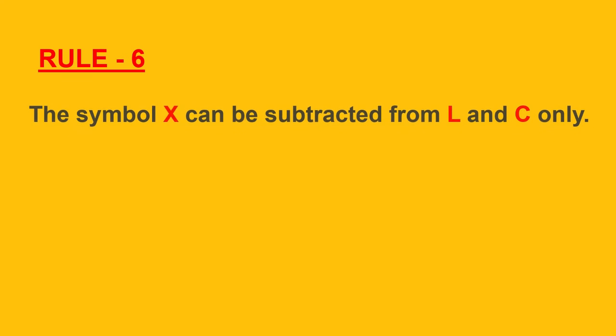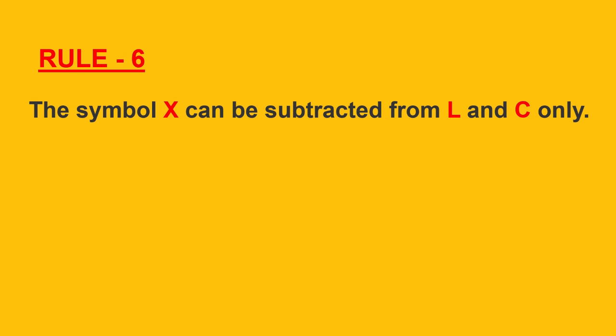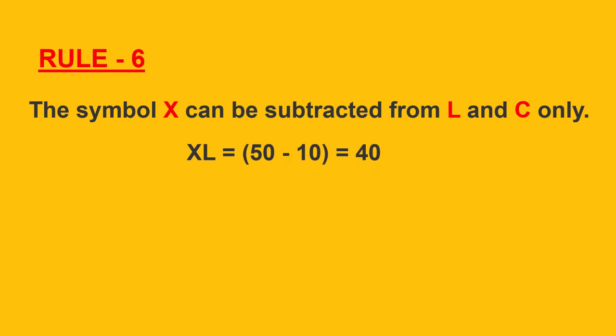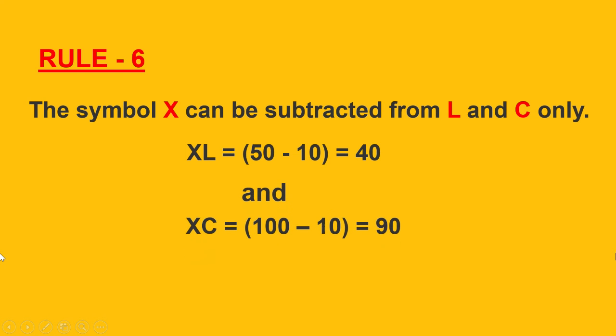Rule 6: the symbol X can be subtracted from L and C only. XL is equal to 50 minus 10 which is equal to 40. XC, 100 minus 10 which is equal to 90.